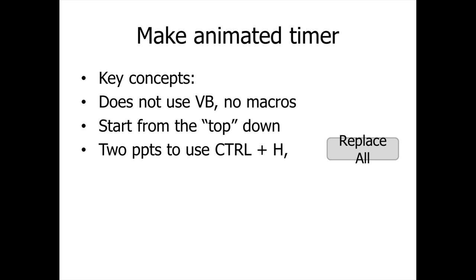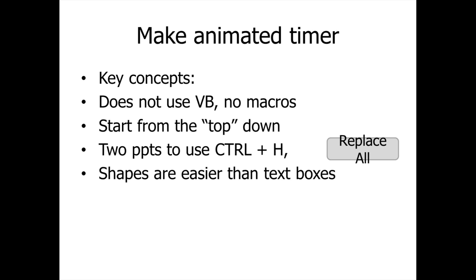We're going to use two PPTs, because we want to use the Ctrl H Replace function, and so that we can hit the Replace All button, otherwise it goes through all the slides. I wish that PowerPoint had a Replace All on this slide button, but they don't. And shapes are easier to use than text boxes.